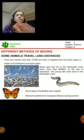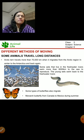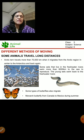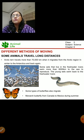Let's look at the animals with pictures. The Arctic tern travels more than 70,000 kilometers when it migrates from the Arctic region in winters to Antarctica and again goes back. Siberian cranes also come to India - you can find them at the Bharatpur sanctuary near Rajasthan.